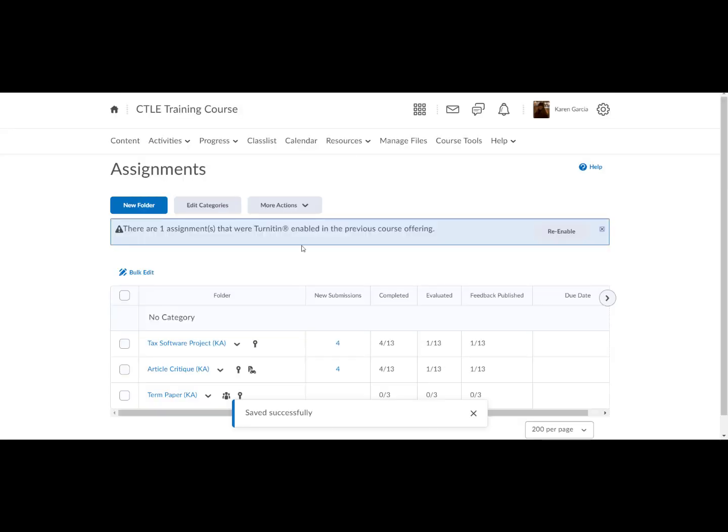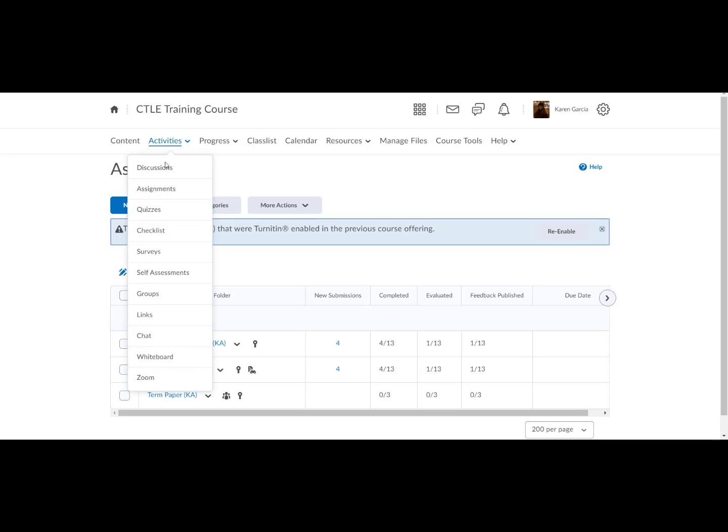In this final step, we will grade a group assignment with the key assignment rubric. Select activities, assignments.